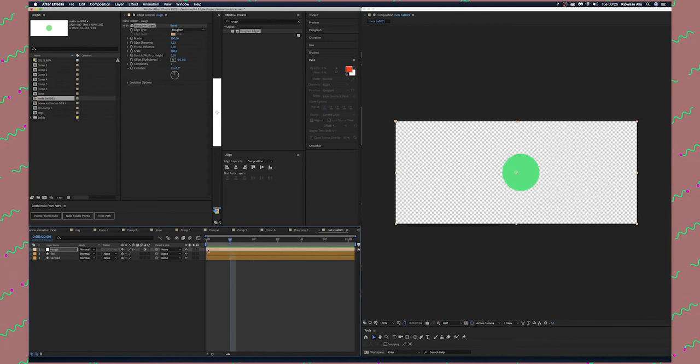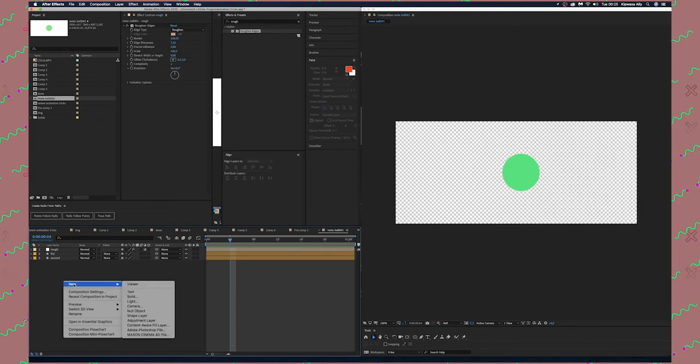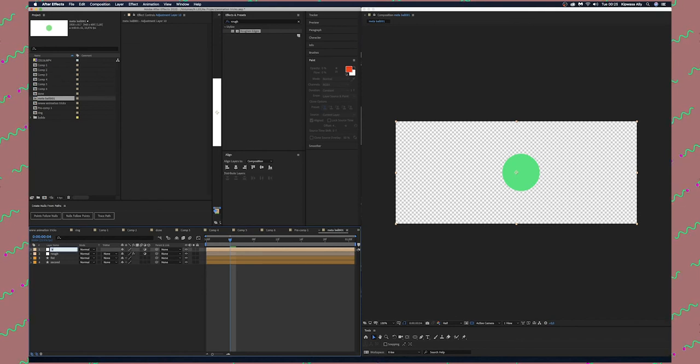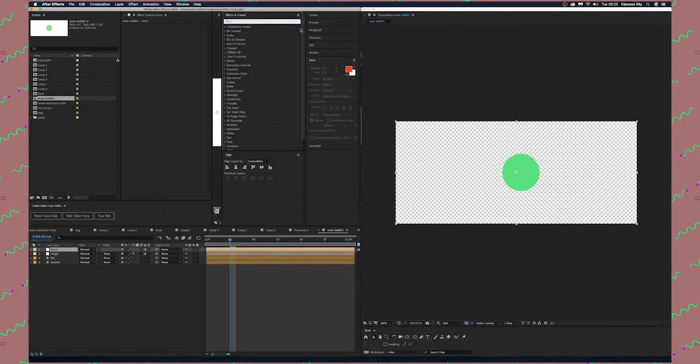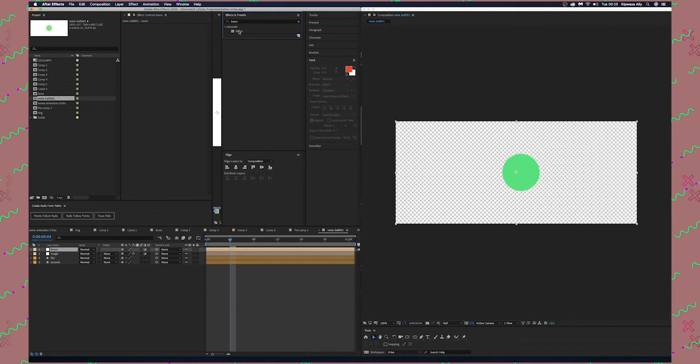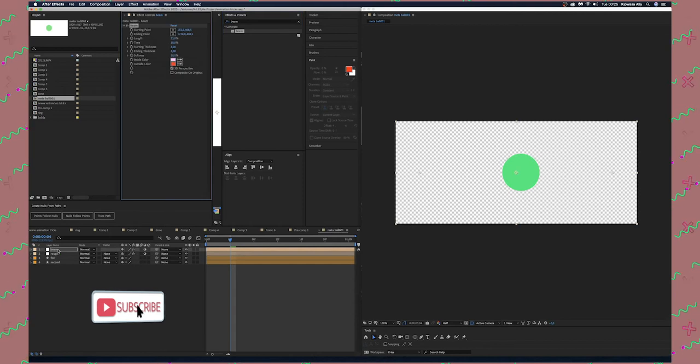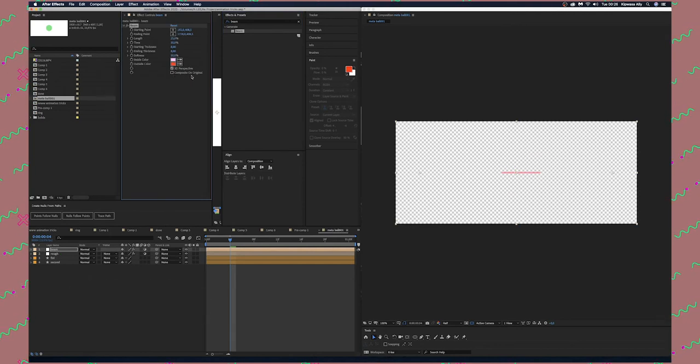Next step we're going to create another adjustment layer. Press Enter and rename it Beam. Go to Effects and Presets, type Beam, and drag the Beam effect to the Beam adjustment layer.